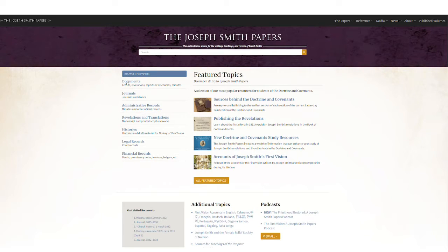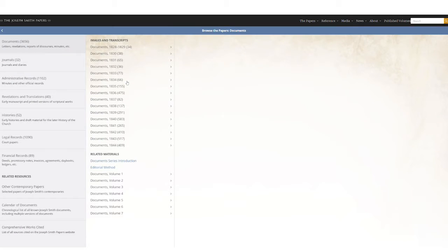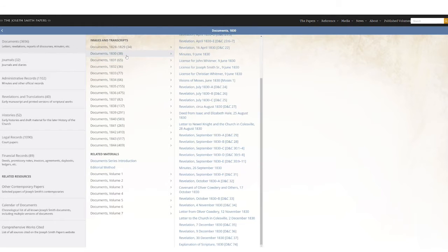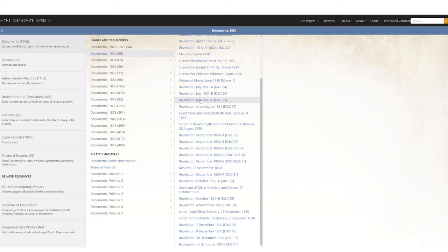If you click on Documents and then click on the year — so this one with Emma Smith, I click on Documents, I click on 1830. If it became a revelation in the Doctrine and Covenants, I see it in brackets there: Doctrine and Covenants 25.